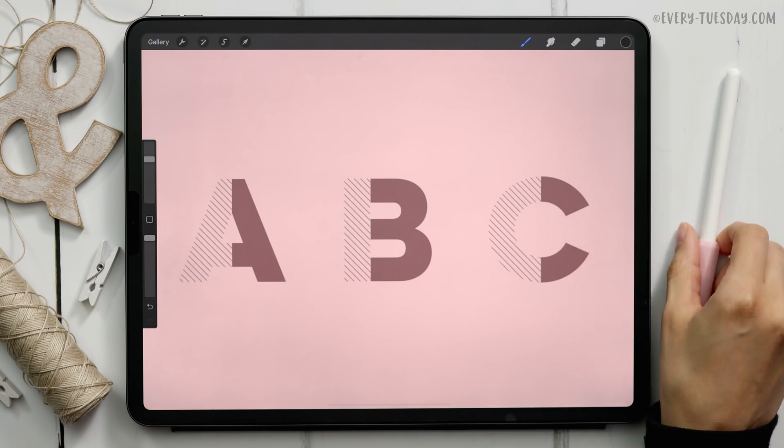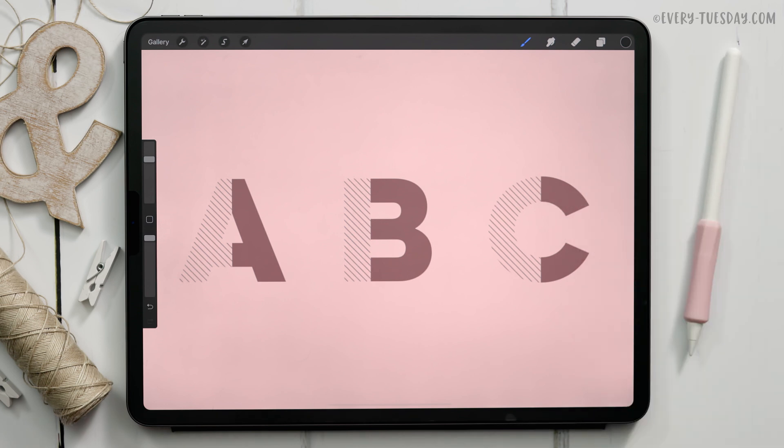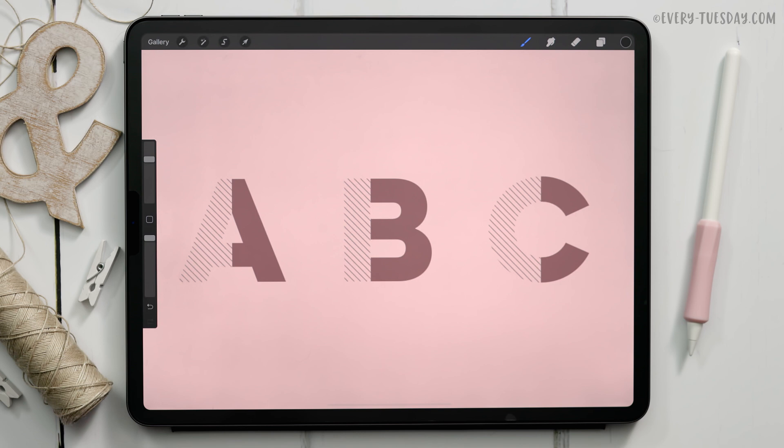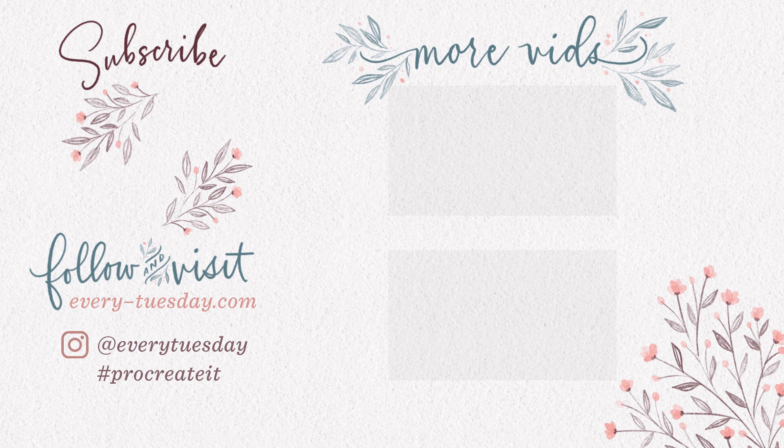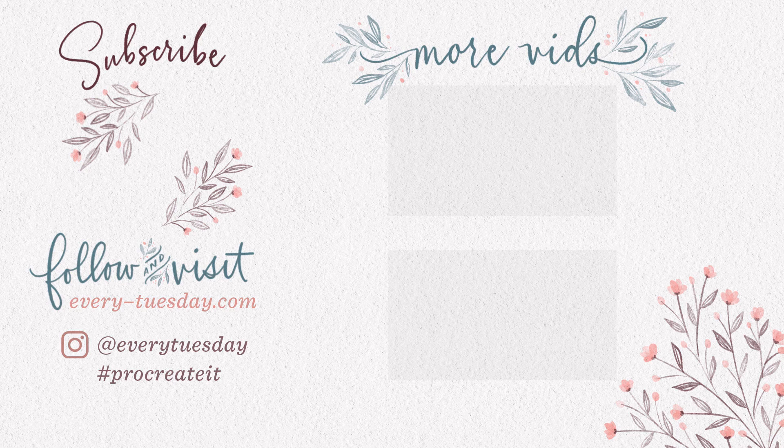That's how to create pattern letters directly in Procreate. Once again links to everything mentioned in this tutorial are right in the video description including that free color palette, the free brush and the example font. If you enjoyed this tutorial please hit the like button, subscribe and don't forget to hit the bell icon so you can be notified of new tutorials just like this one in the future. For more Procreate tutorials and freebies head on over to my site every-tuesday.com. You can also find me over on Instagram, my handle is every tuesday. If you try this out and post it there I would love it if you tag me. Thanks so much for watching and I will see you next week.